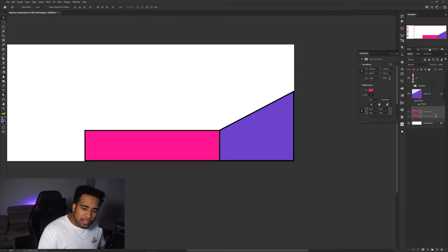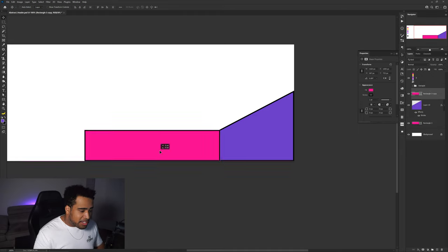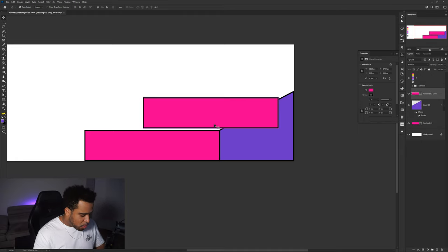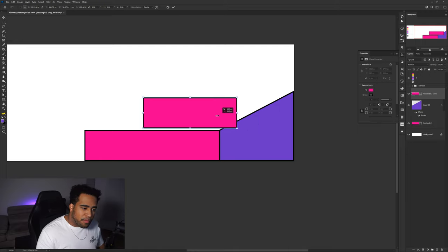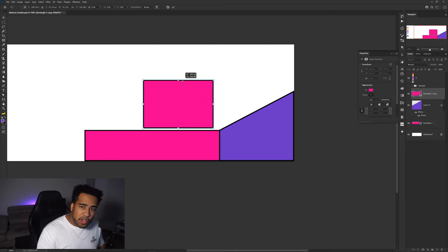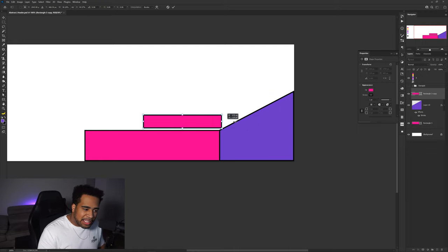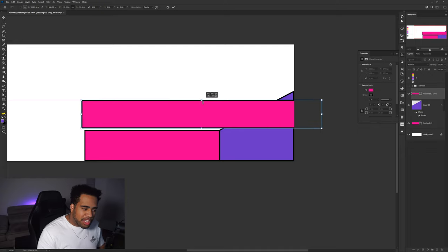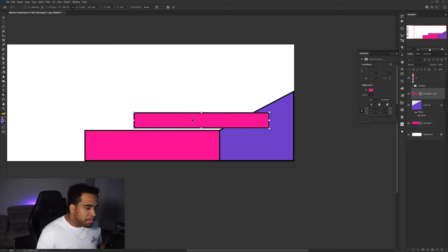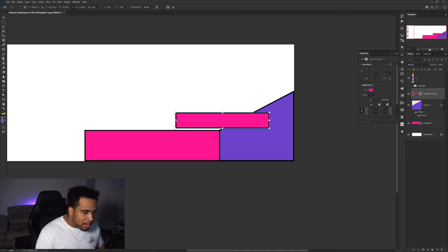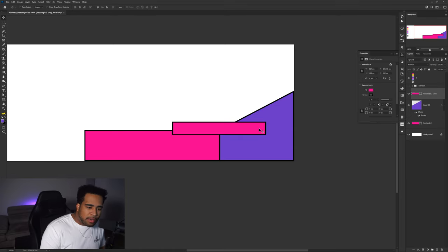I'm going to hold Alt on my keyboard, take the rectangle, and move it above everything to make a duplicate. Then Ctrl+T to free transform — holding Shift lets you move each side on its own to make a different length. Not holding Shift will just let you scale it uniformly. I'll make myself a nice little short shape right here — I think it looks pretty cool.